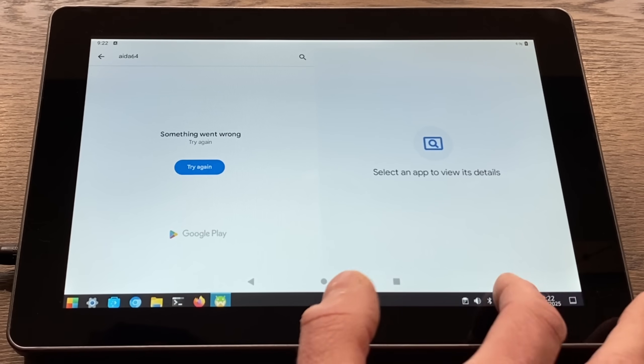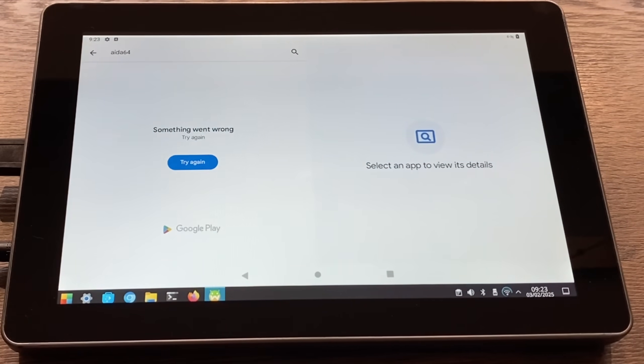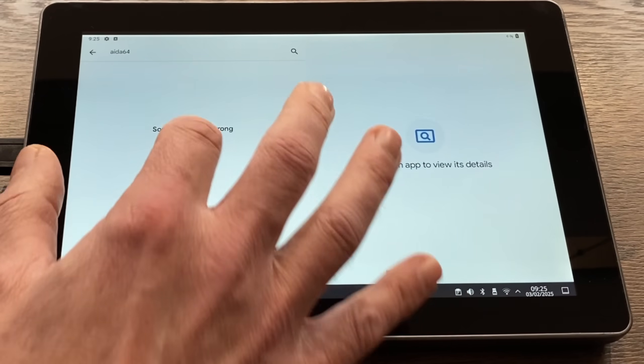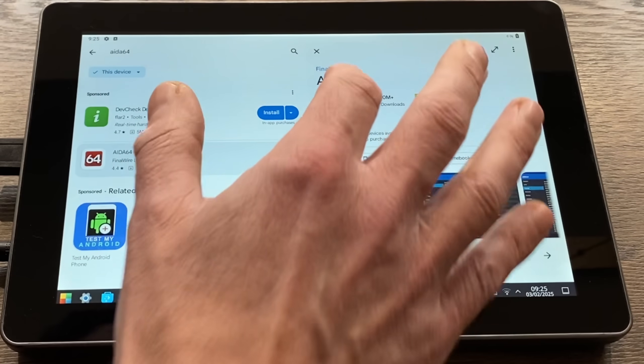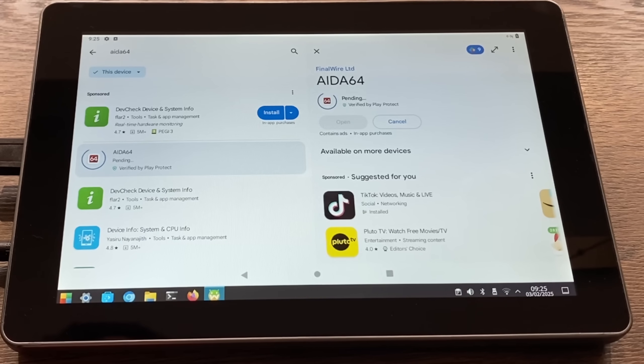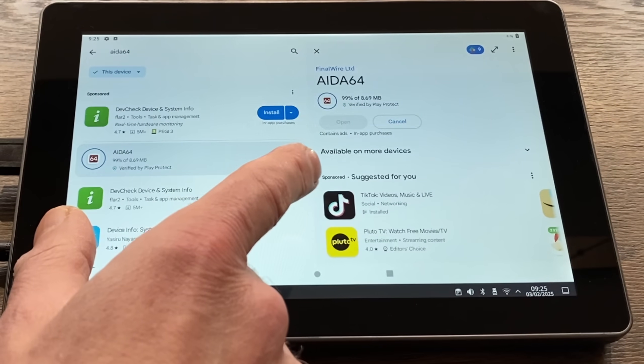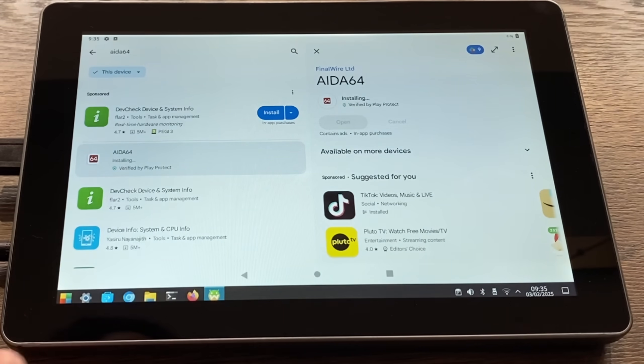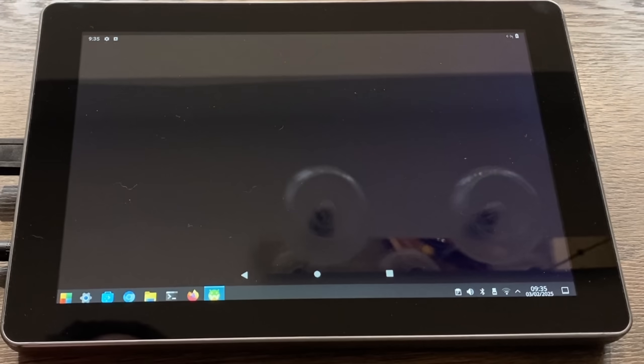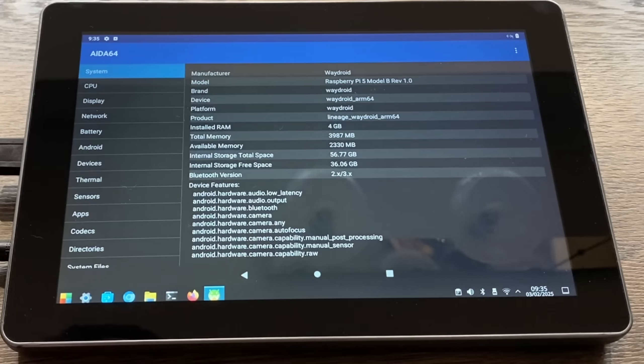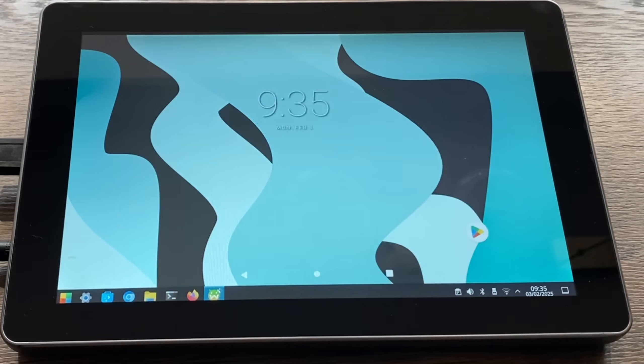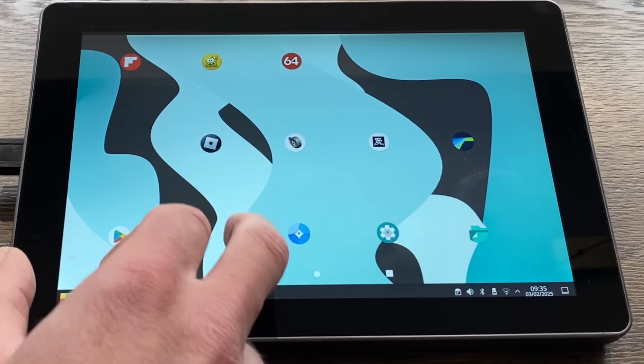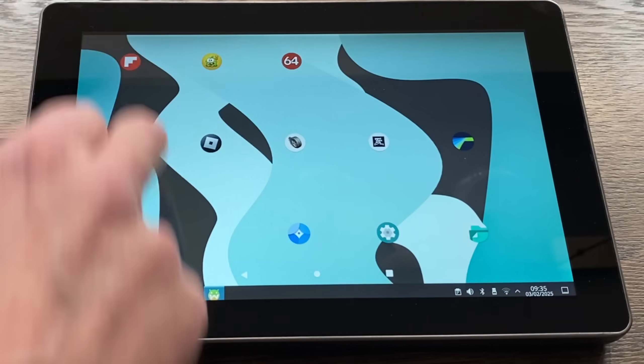We're connected, so let's try that again. Aida64 install. It's installing nice and fast—I left that in real time. There we go, let's open that up.